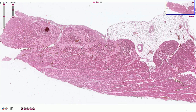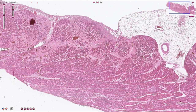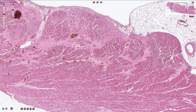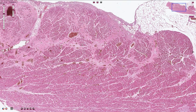Fibrous tissue is produced by fibroblasts, and fiber production can be part of the healing process and scar tissue formation after myocardial injury, for example after myocardial infarction. However, the fibrosis after myocardial infarction is usually more prominent and confluent.